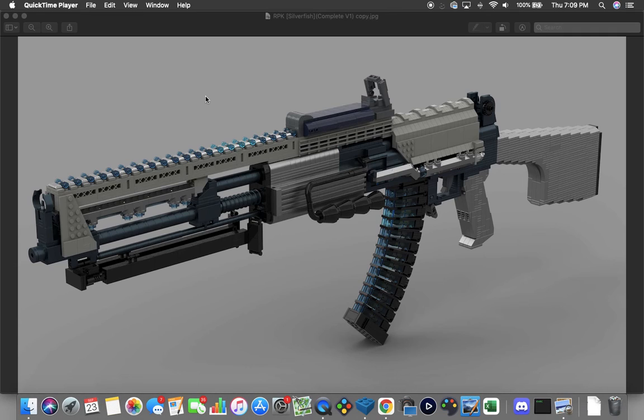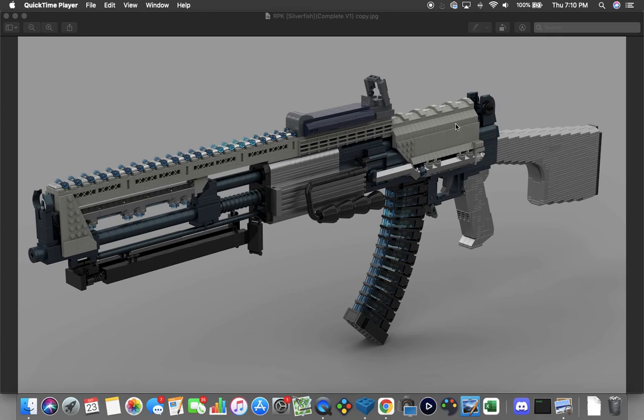This actually started life as a Black Ops 1 version of an RPK. You can see that with the difference in handguard, the carry handle attached to the side over here, and the rear sight arrangement that is set up here.